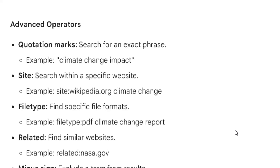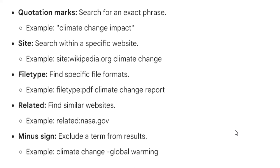Advanced operators: Quotation marks — search for an exact phrase. Example: 'climate change impact.' Site: — search within a specific website. Example: site:wikipedia.org climate change. File type: — find a specific file format. Example: filetype:pdf climate change report.